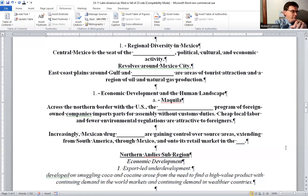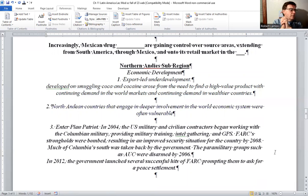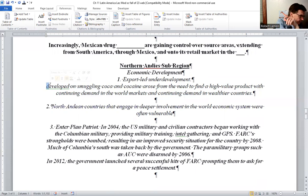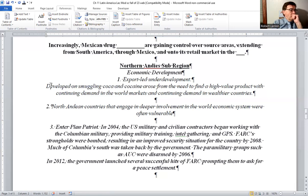One of the regions I want to camp out on is the Northern Andes sub-region. Economic development — export-led underdevelopment developed on smuggling coca and cocaine, arising from the need to find a high-volume product with continuing demand in wealthier countries. The North Andean countries that engaged deeper with the world economic system were often vulnerable.